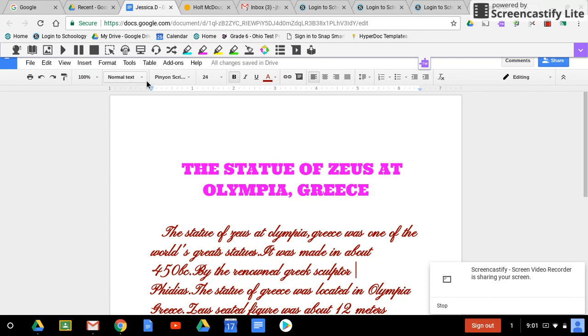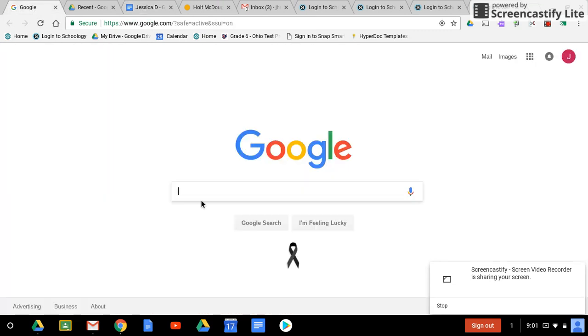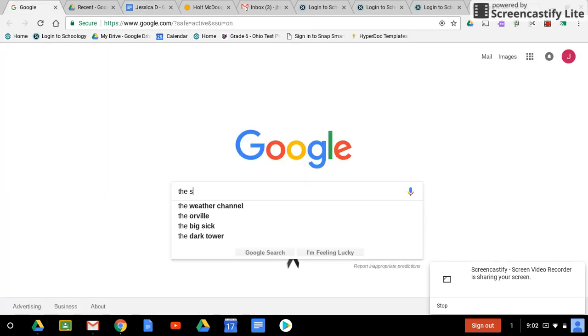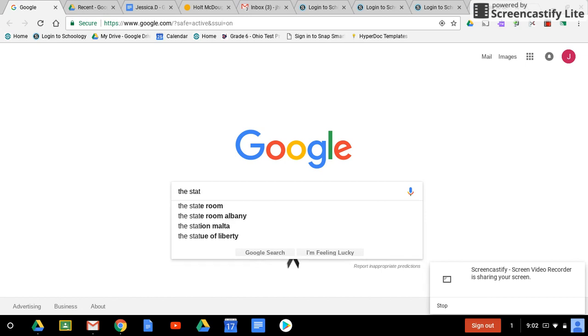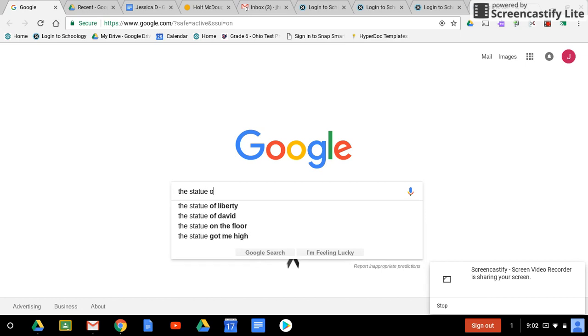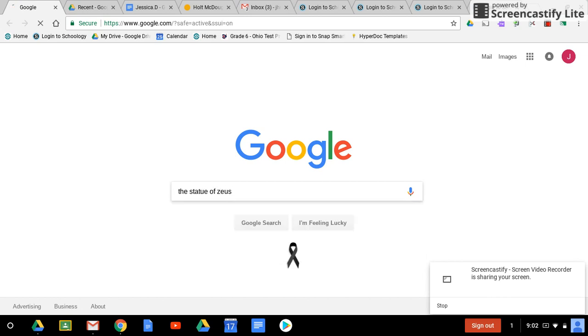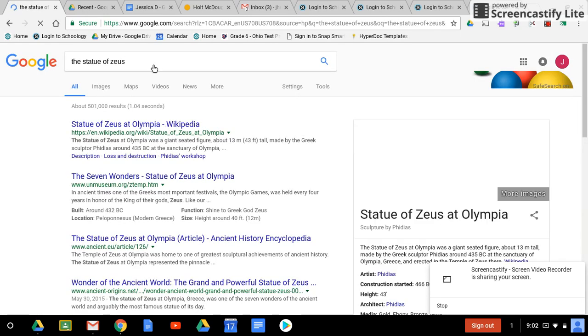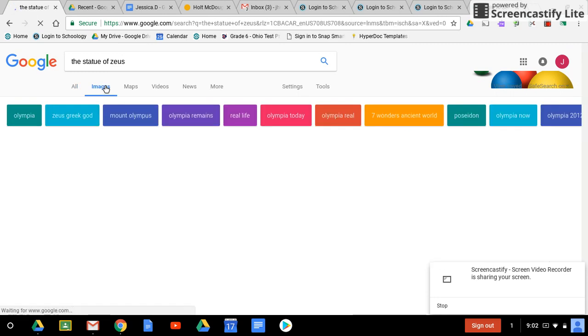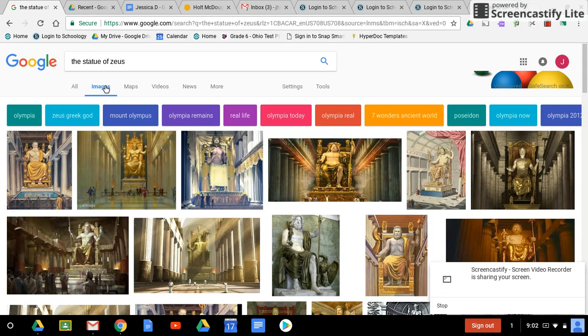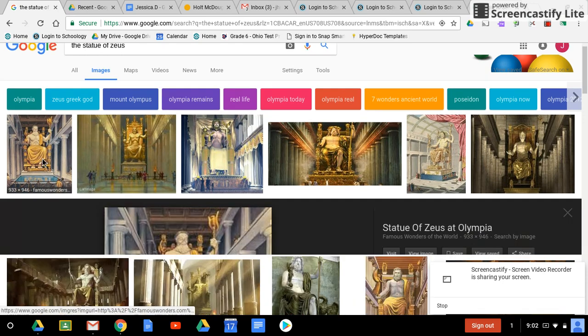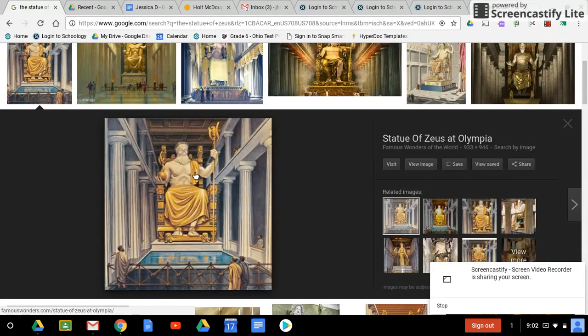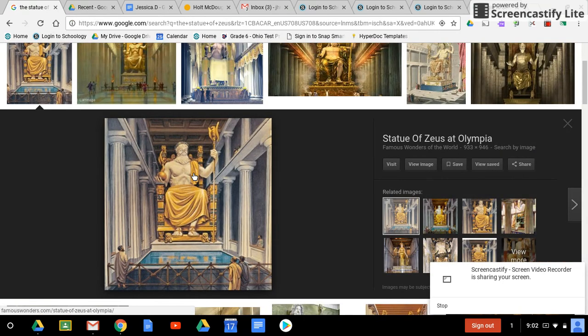So I'll go to Google, I'll do a search, click on images, and then I'll choose the image that I want to put into my Google Doc. I choose this one.